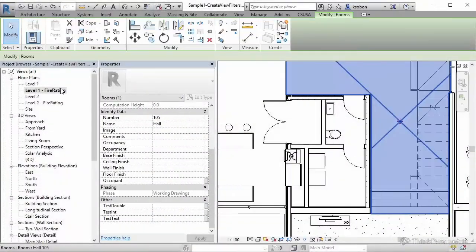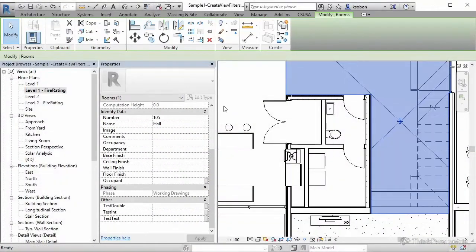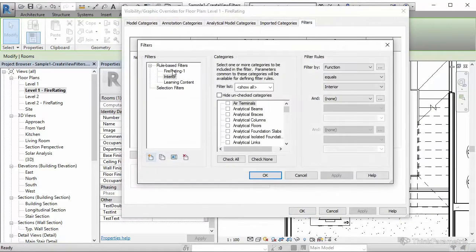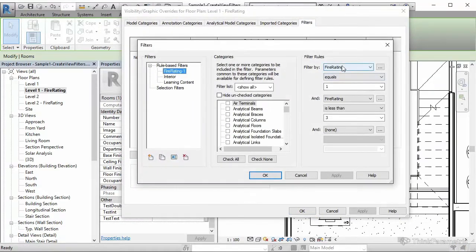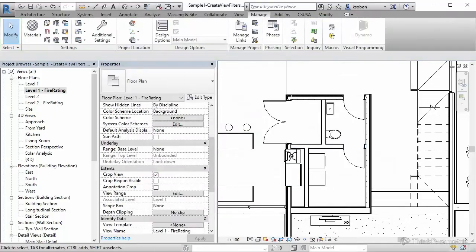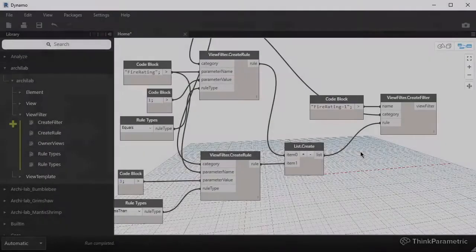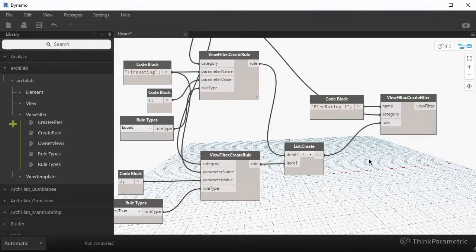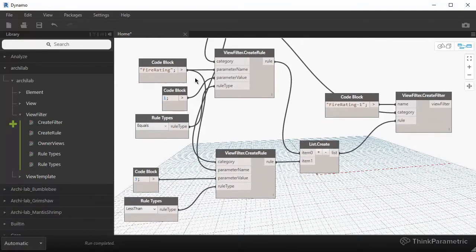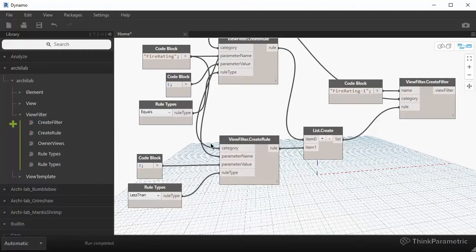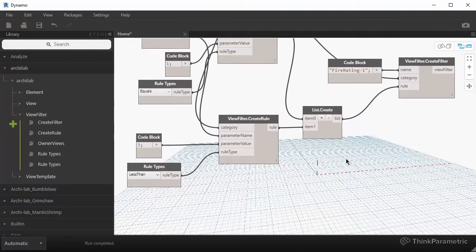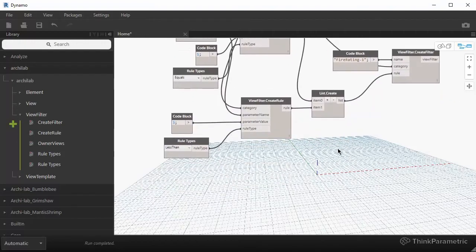If we now go to visibility graphics and look at that filter, you will see that now it has a rule that says fire rating equals to one, but also fire rating is less than three. So now we have two rules. And all of the rules in Revit, when they pertain to filters, are AND rules. So you're combining this rule and this rule. They both have to be true for it to be passed through the filter.